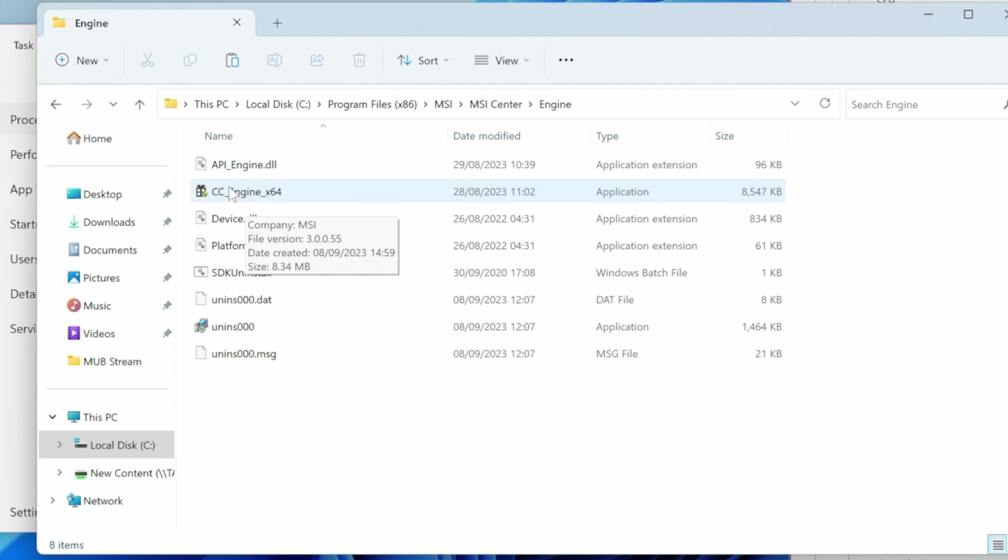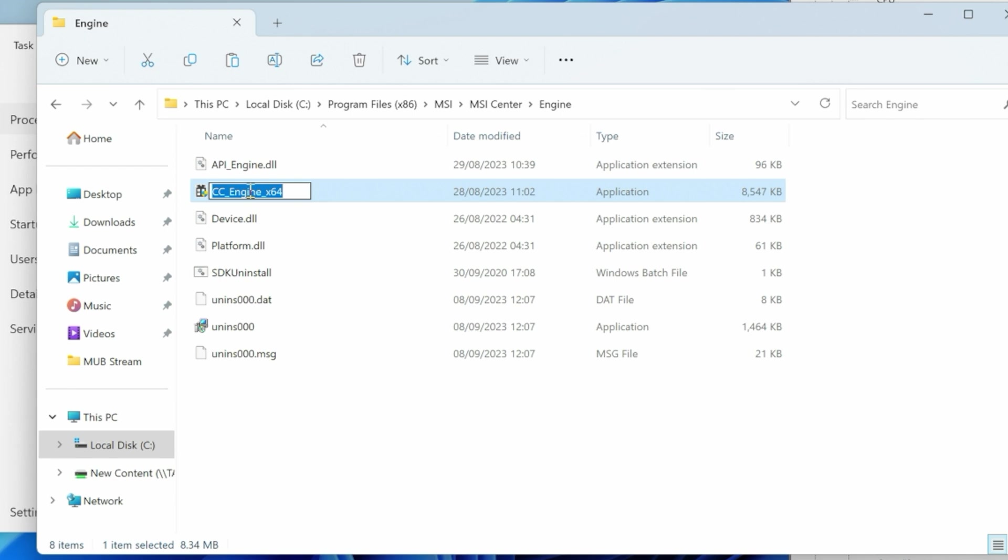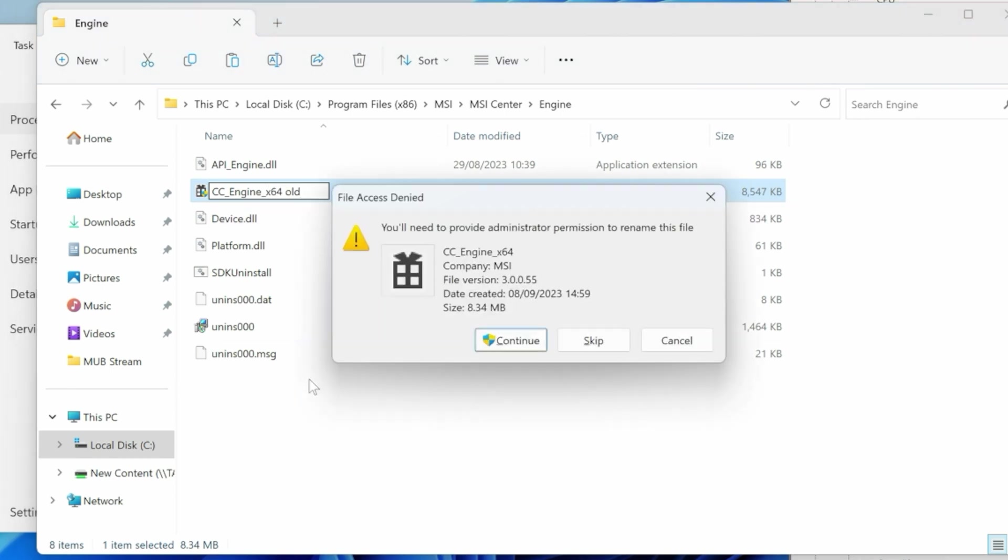We could if we want to basically just paste it in here and it'll say do you want to overwrite the file. You can do that if you want to. What I would suggest doing, just to be on the safe side in case something goes wrong, is to actually rename this file. Now you can't rename this file until Windows is not using it, so that's why we did the End Task earlier. So I'm going to call this now cc_engine_x64_old and hit Enter.